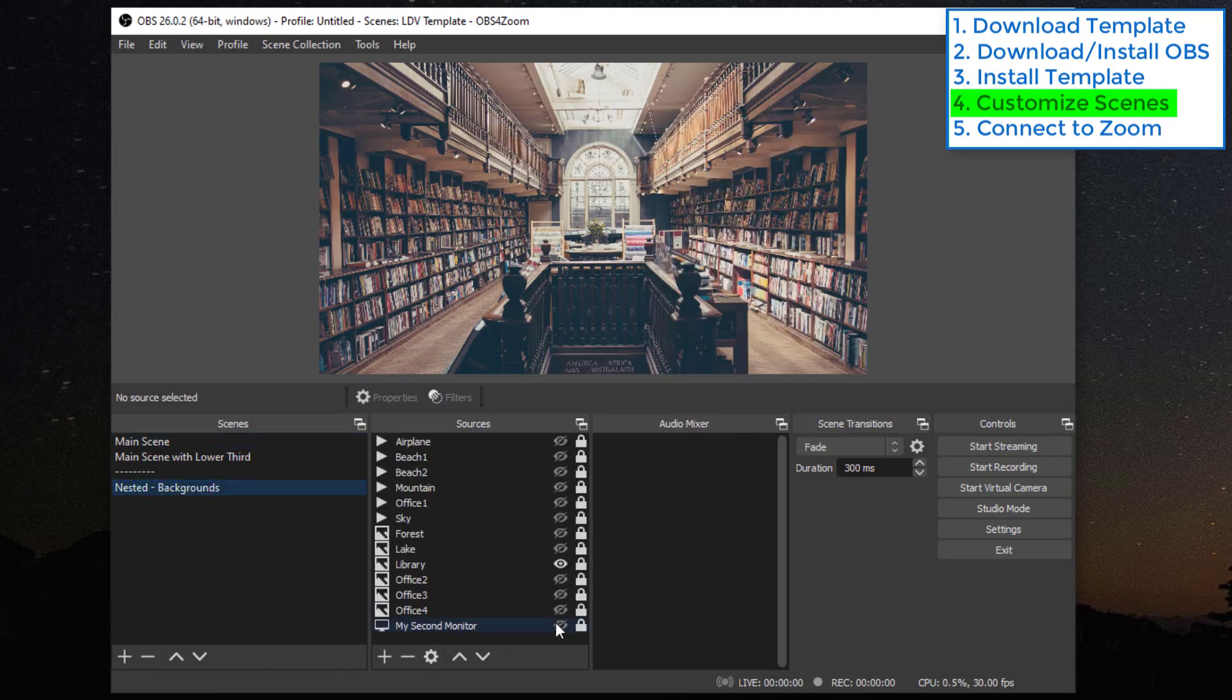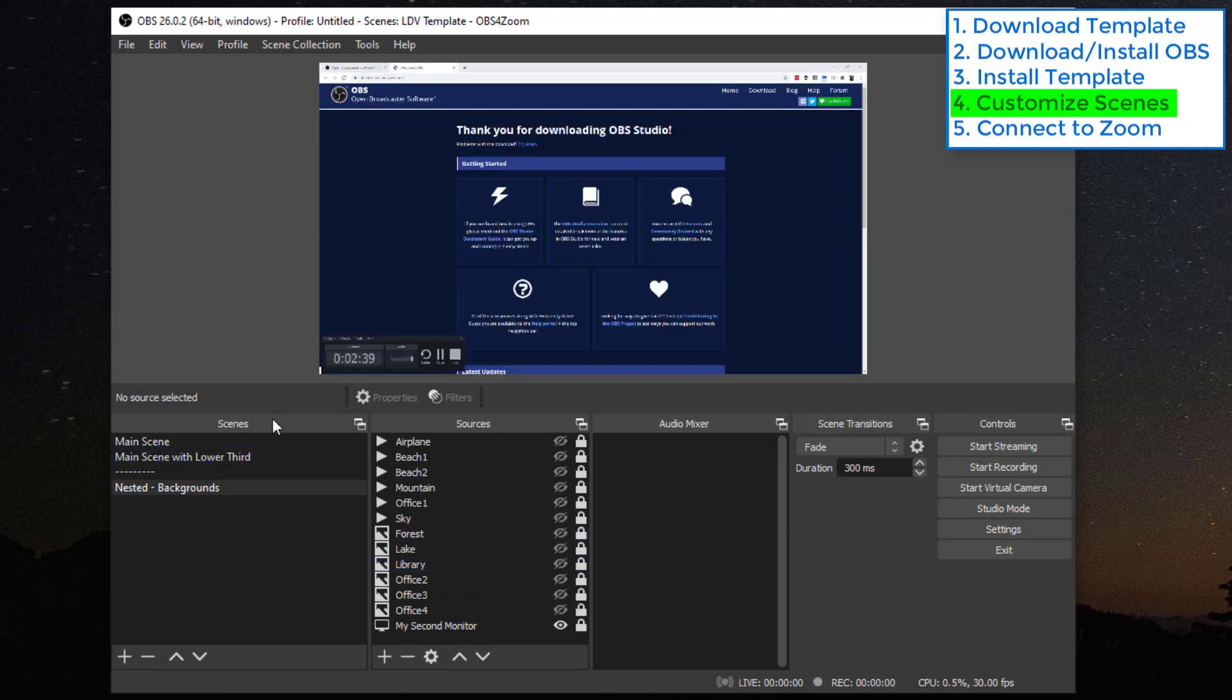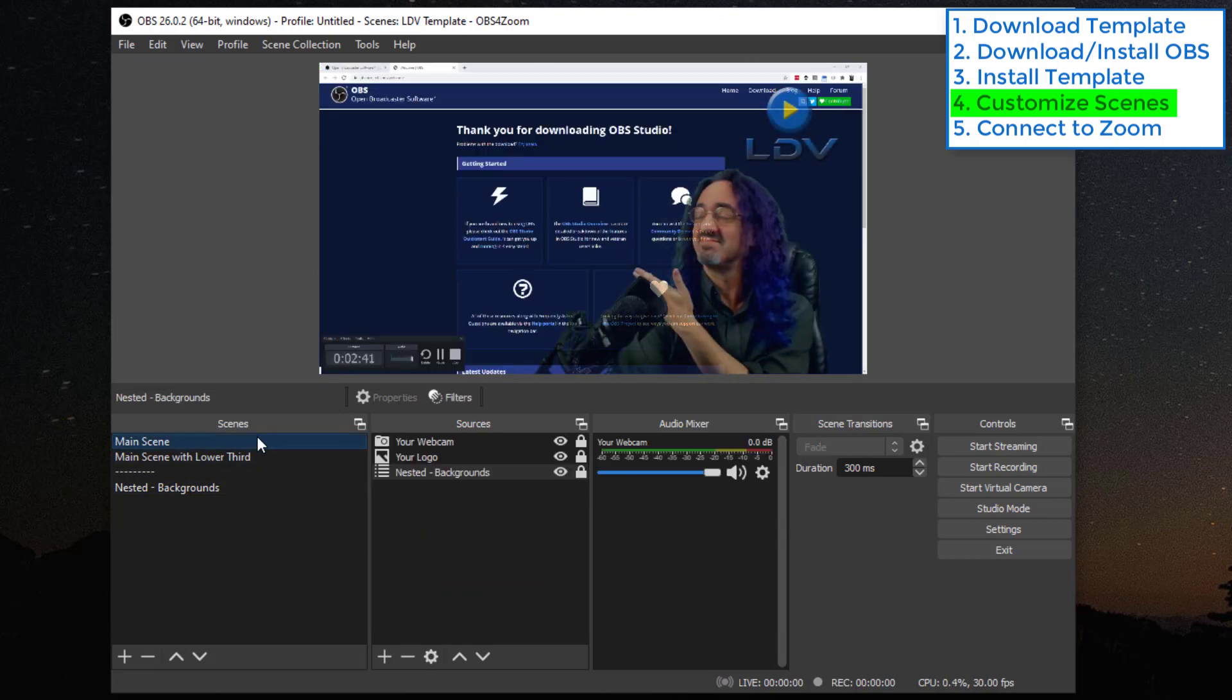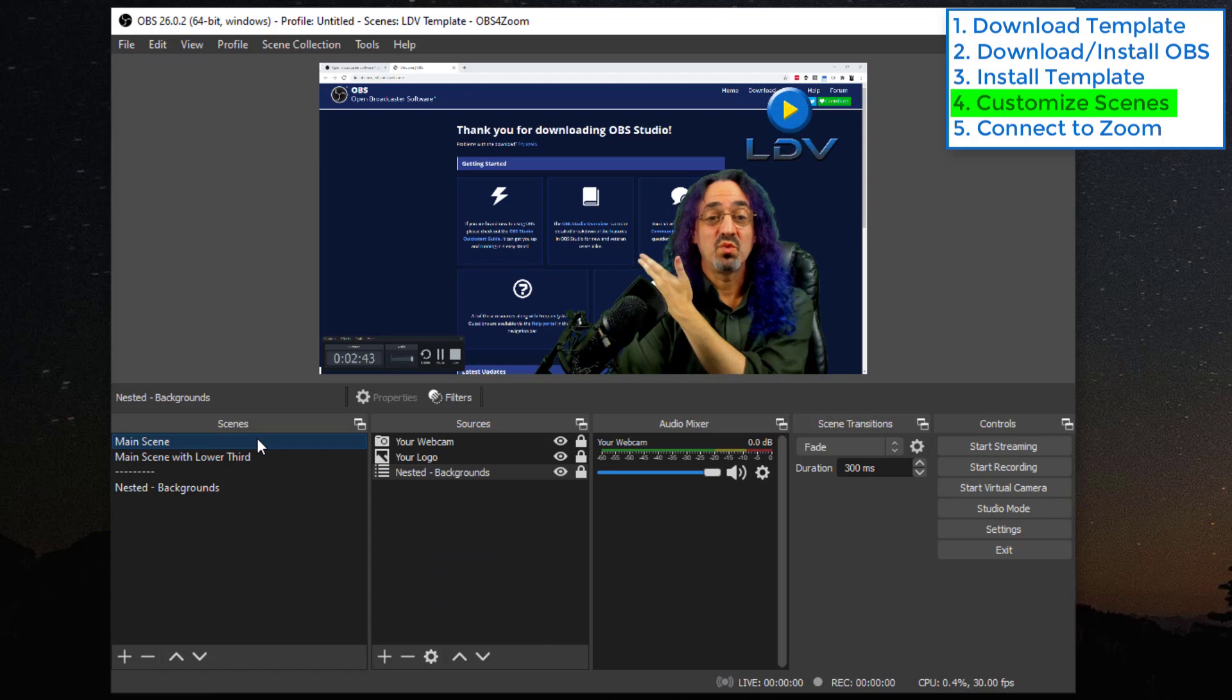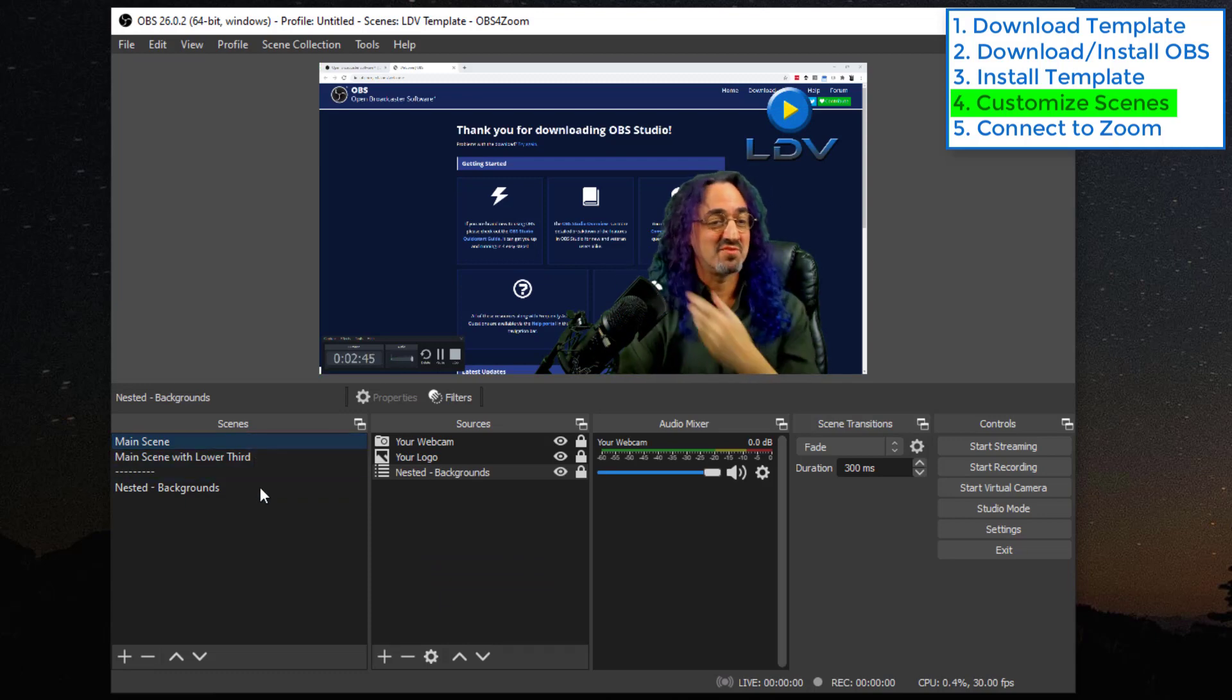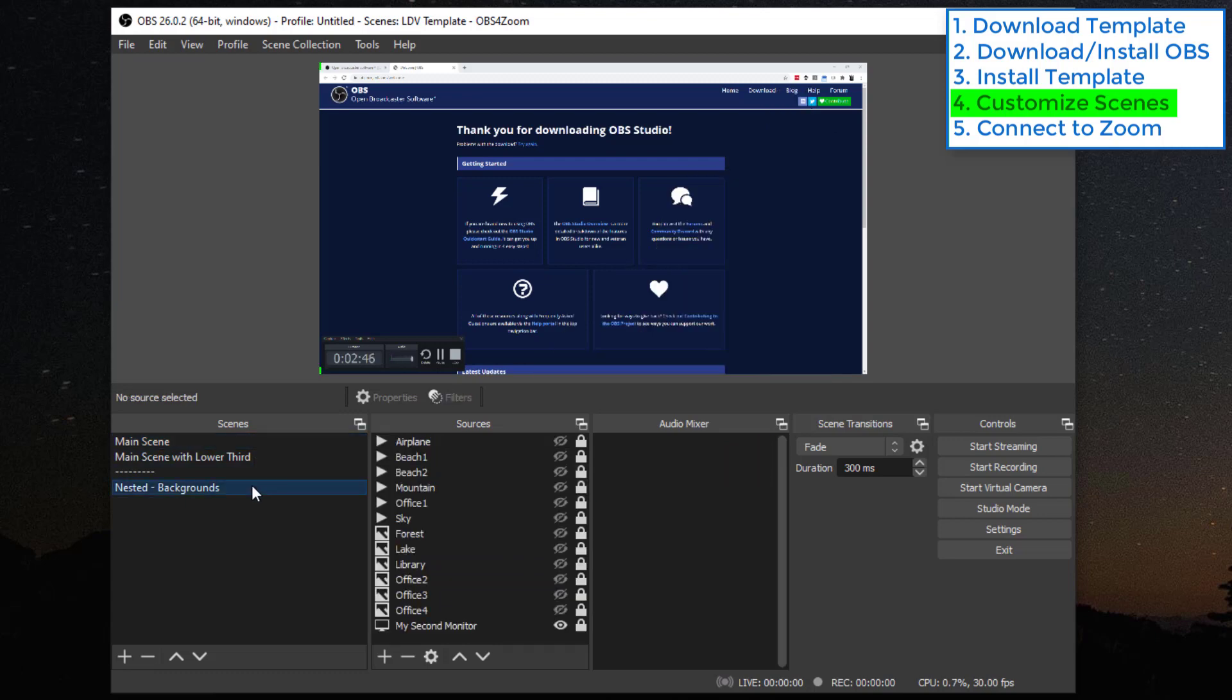And one final thing, I have my second monitor here. So this is how at the beginning when I wanted to show the website, whatever is on your second monitor, whatever is running there, you can show there.